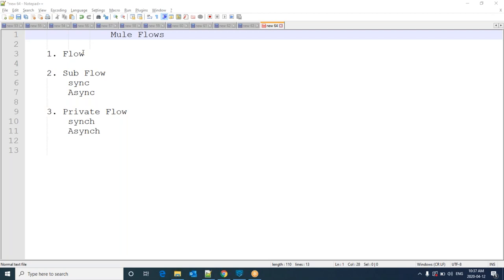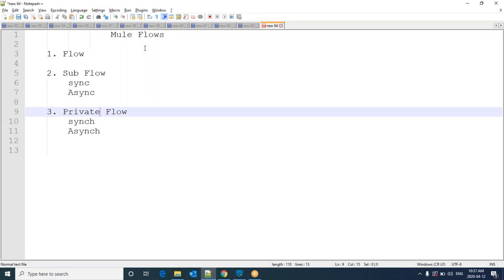A sub-flow can be called synchronously. By default, it has synchronous nature. And also, we can make it an asynchronous call. We will see that. In a similar way, a private flow can also be called in both ways. So coming to Mule Flows, arranging connectors to develop some logic forms a flow.